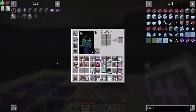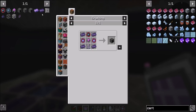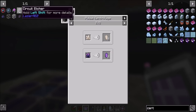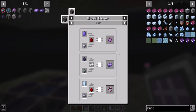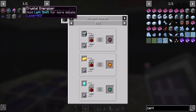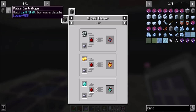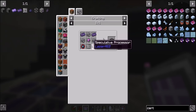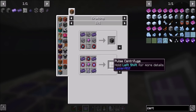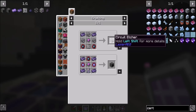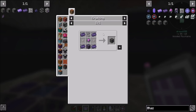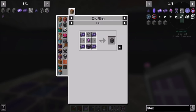Now what I wanted to do was make the pulse centrifuge first. We've already done the fluix aggregator. The pulse centrifuge will allow me to make skystone dust without manually grinding, and that's awesome. Then the next thing I'd like to make is the circuit etcher, which will do the circuit stuff, and then finally the crystal energizer.